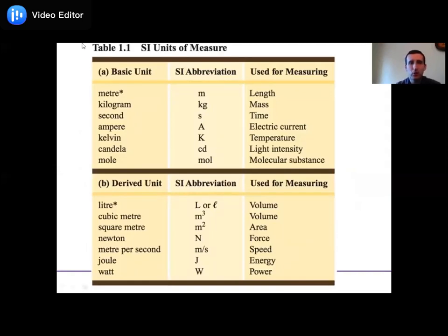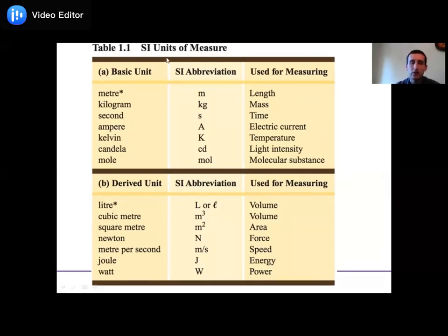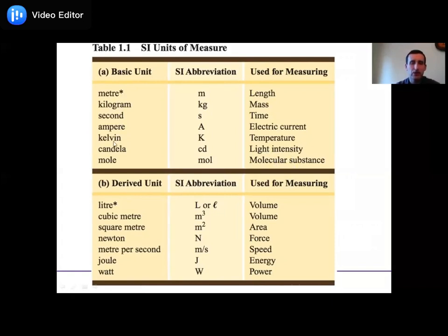Here's table 1.1 from your book about the basic units in the SI system — SI from the French, Système International, the international system of units used everywhere except the United States. The basic unit of length is the meter, mass is the kilogram, and time is the second. Those three we will use quite extensively. We won't cover electricity, so we won't need the amp. We will talk about temperature — Celsius, Fahrenheit, and the official unit, the Kelvin. Light intensity and moles, which you've covered in chemistry, will not be covered here.